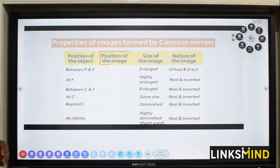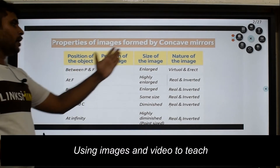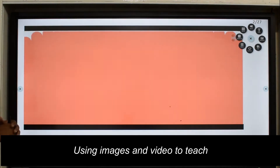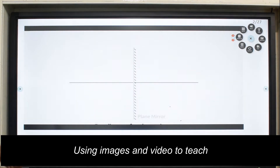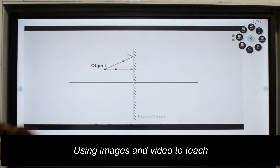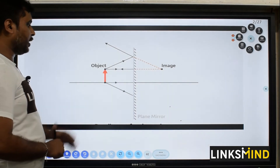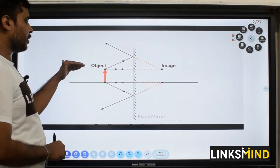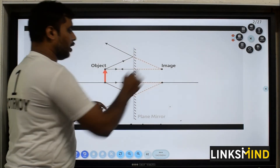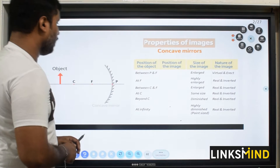The properties of the image formed by the concave mirror include the position of the object, position of the image, size of the image, and the nature of the image. Let's understand — in this case, a plane mirror: an object has been kept in front of the plane mirror. The ray diagram shows the rays reflecting, forming the image. In this case, the image formed is a virtual one because it is on the other side of the mirror.